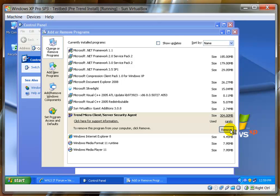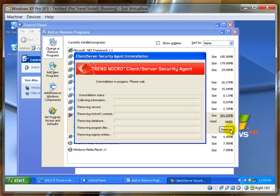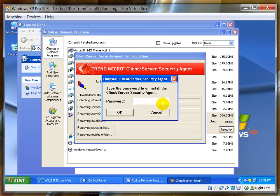It will bring up the Trend Micro Client Server Security Agent uninstallation. It asks for the password. We type in RMM Solutions, no space, all lowercase, and then click OK.